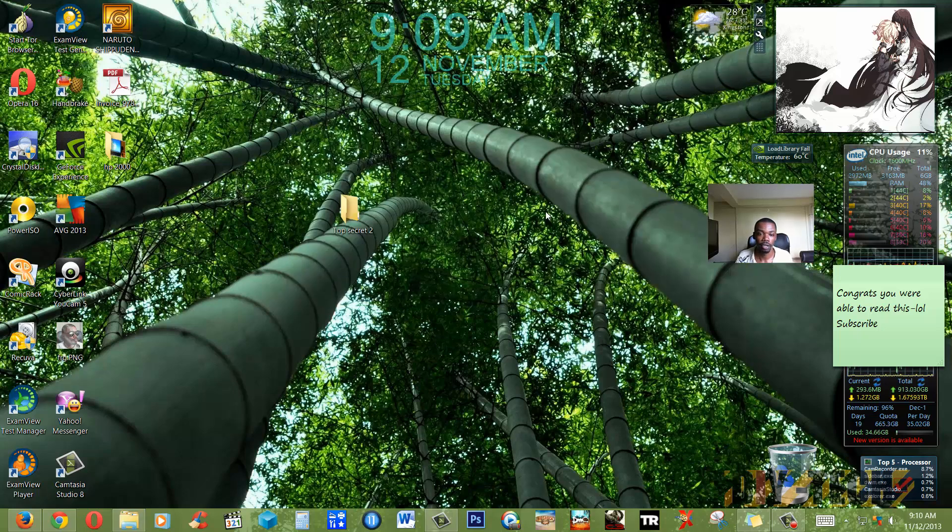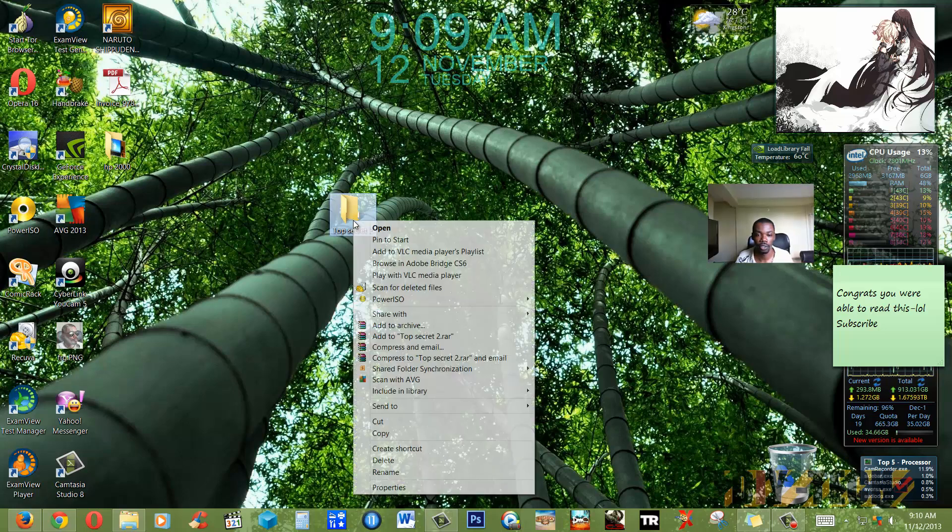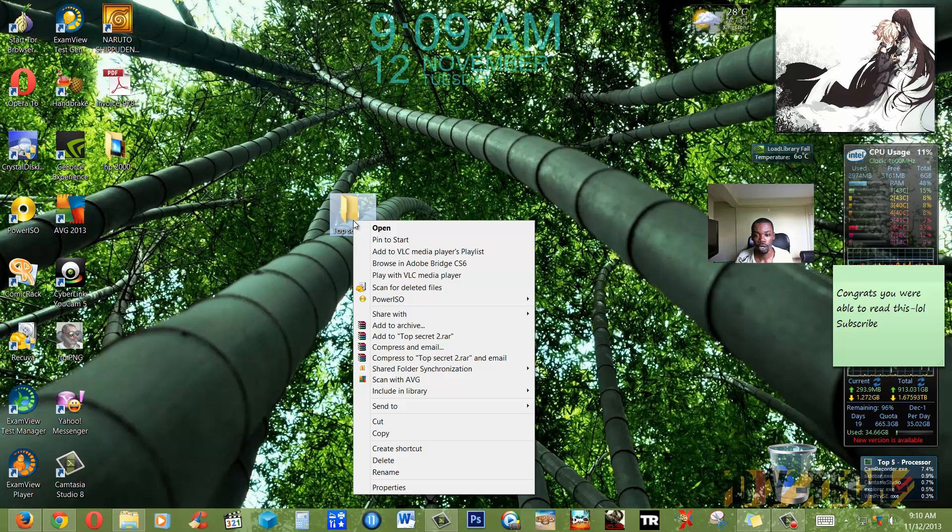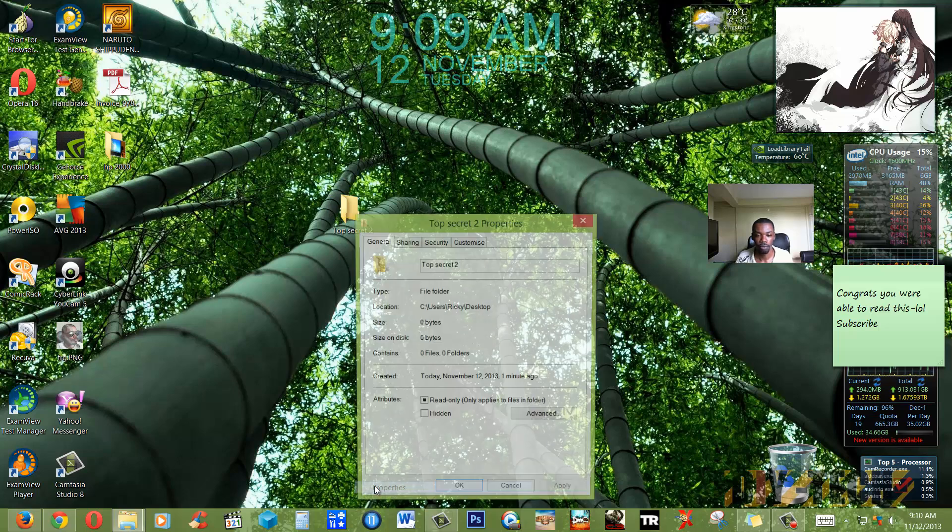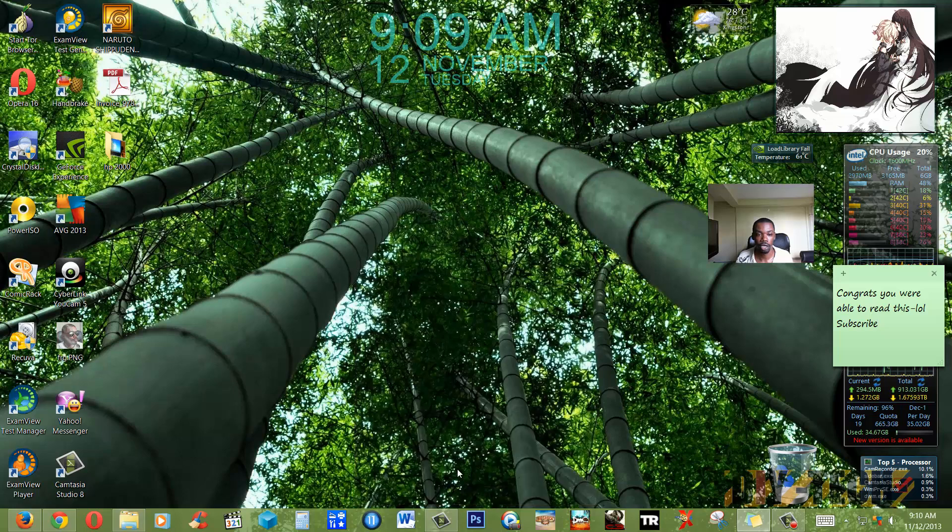Now to hide this folder, all you have to do is highlight the folder by clicking on it once. Then you're going to right-click, go down to Properties, and then you're going to click on Hidden. Then you're going to Apply and press OK.